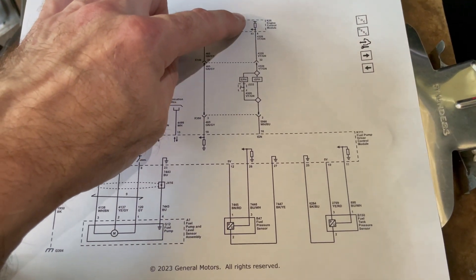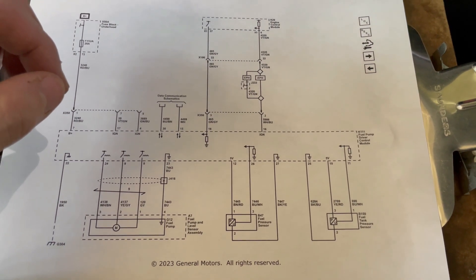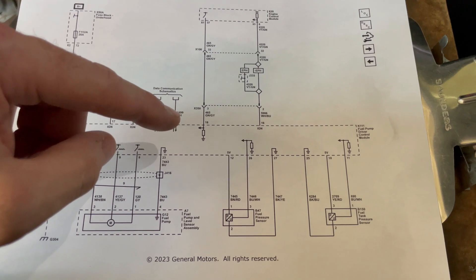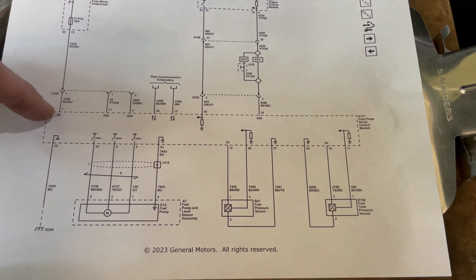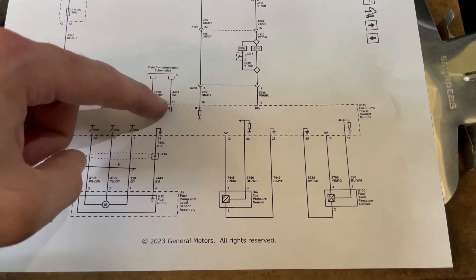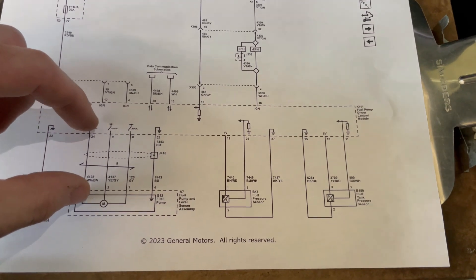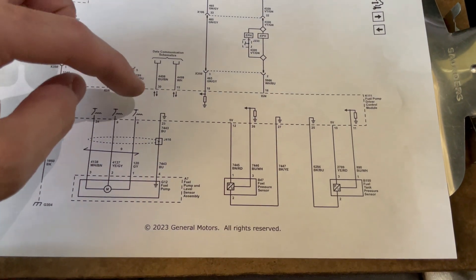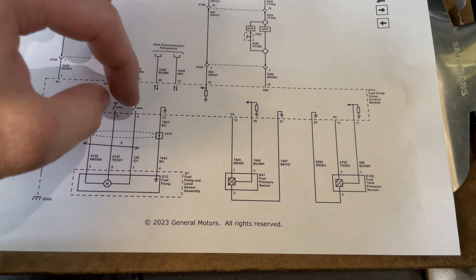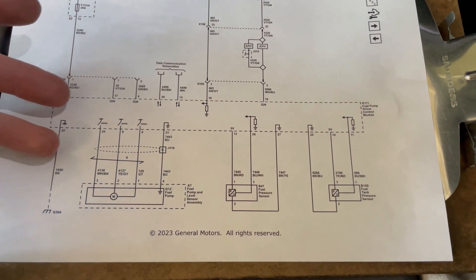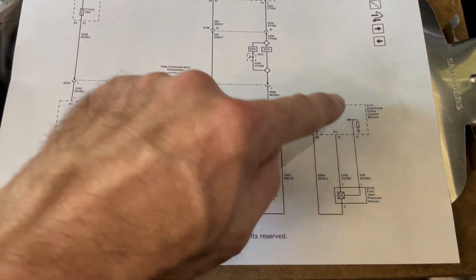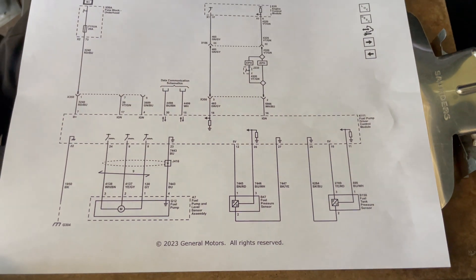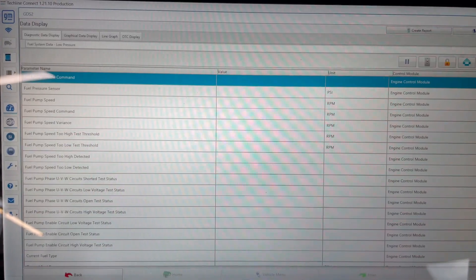The engine control module communicates what it wants to the fuel pump driver control module over the network. So the fuel pump driver control module just does what it's told. So we've got power at all times, ground at all times, communication circuits, and then we need to verify these circuits here between the module and the fuel pump are okay. Meaning none of these three wires are touching each other, touching ground, or touching power. So that's basically all you can do when you test this system. And it's either going to be a bad module, a bad pump, or faulty wiring.